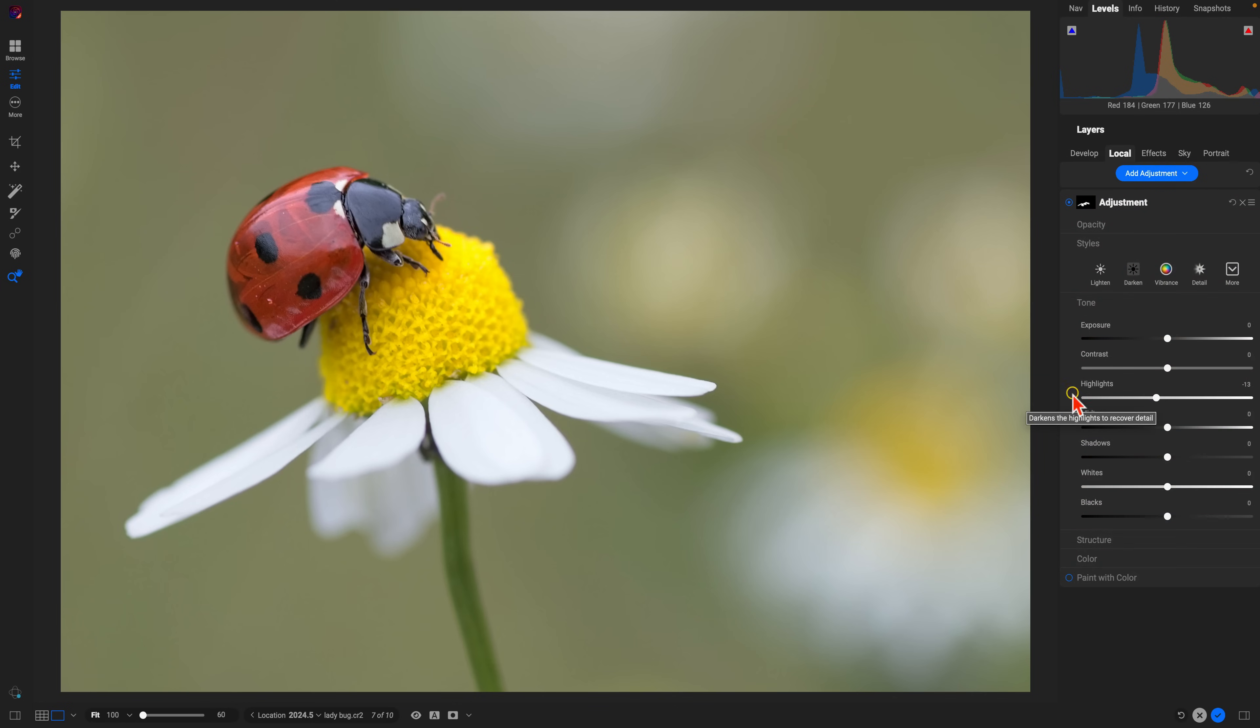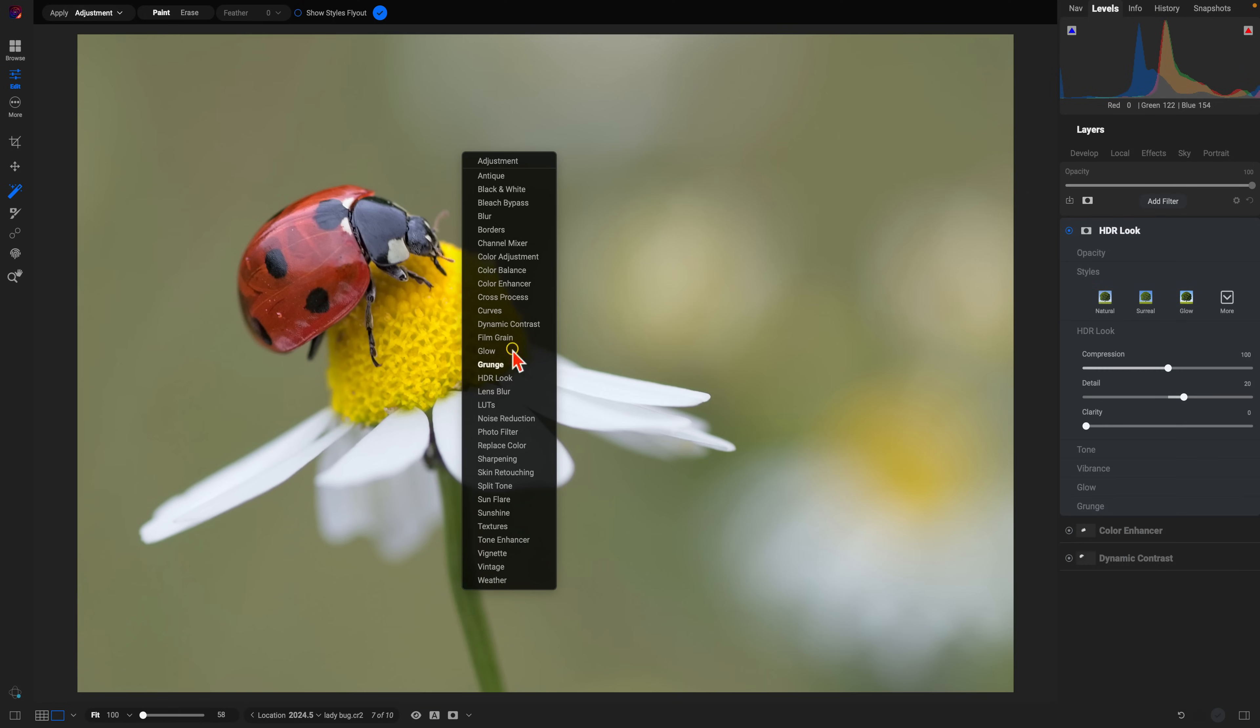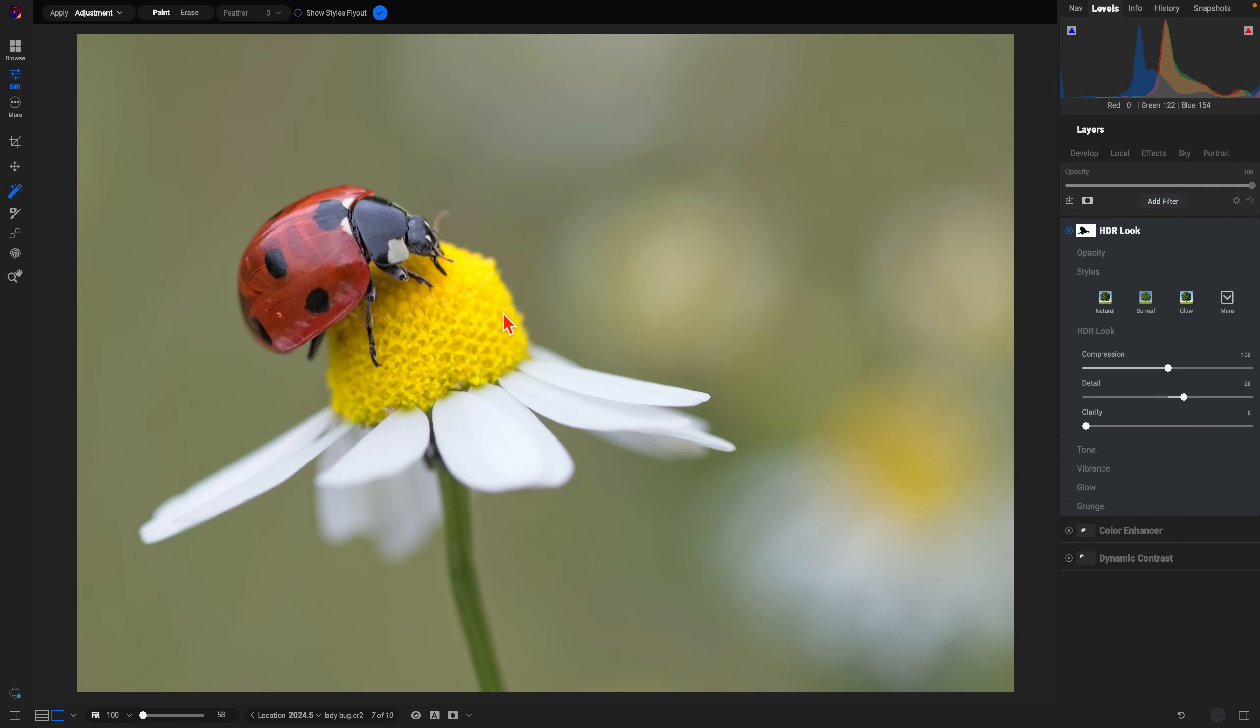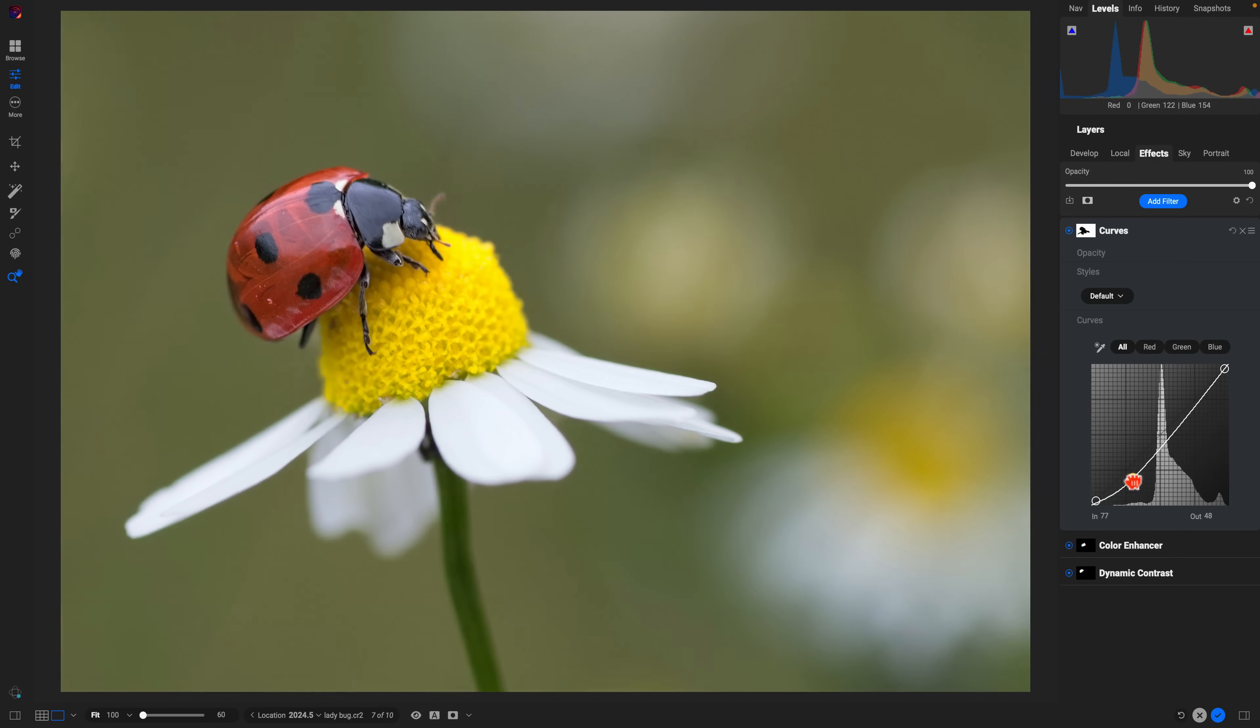After that, let's grab the background here and the stem of this flower. We're going to right-click and bring in a Curves filter so that I can boost the contrast of it.